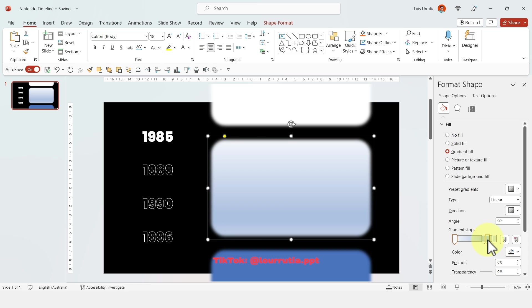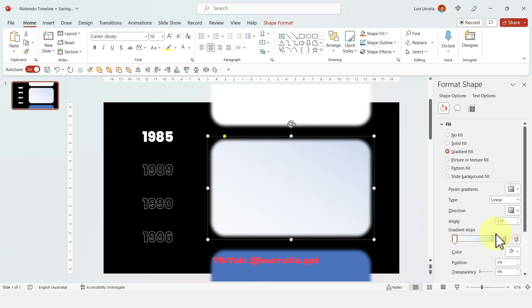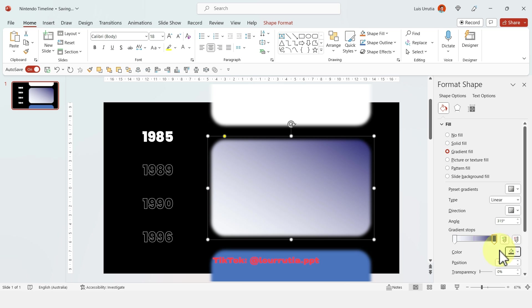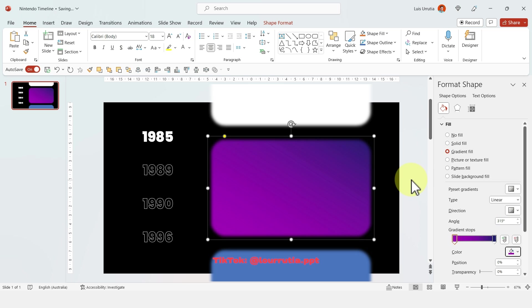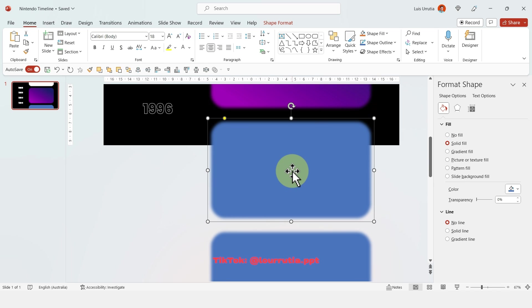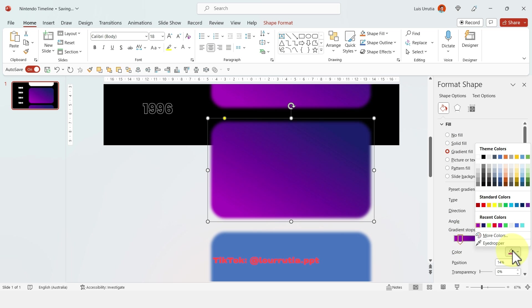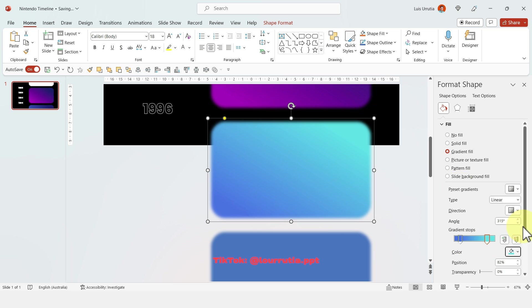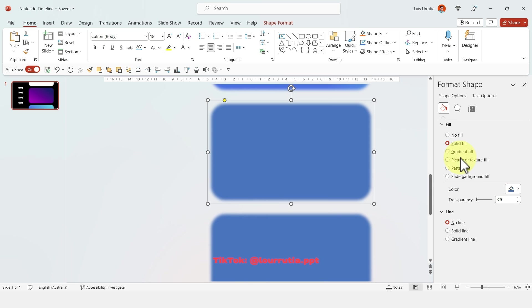So this one right here will be for 1985 and here I'm gonna select a gradient fill from the format shape panel and here I had already predefined some colors that I'm gonna use. For this one I'm gonna use a gradient of purple and blue and I'm gonna apply different gradients for each of these shapes.